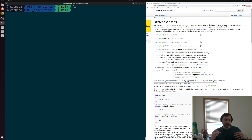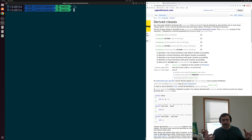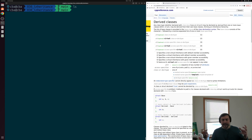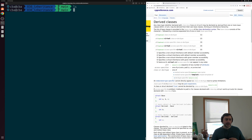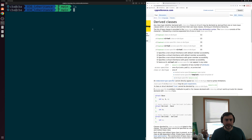What we can do is define some sort of base class that implements some common set of data members and methods, and have other classes inherit from that base class. We call these other classes derived classes. So we're going to be looking at the basics of that today in C++.